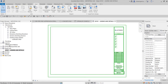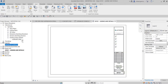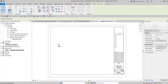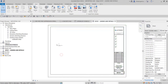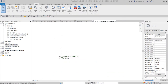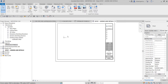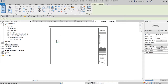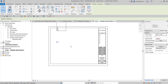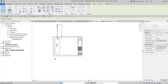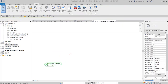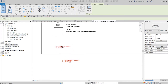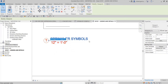Now I'm going to insert the sprinkler symbol legend I created onto the sheet — just drag and drop and pick the location. We need to change the scale because it's too small. Select the legend viewport and change the view scale. I'll change it to 12 inches equals one foot, then drag it into position.